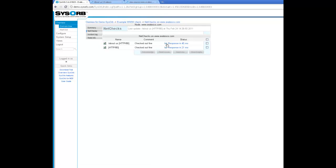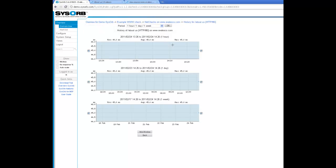Yes, we got a reply. Checked out fine and responded in 45 milliseconds. We can see that it started monitoring and we'll get a graph here.